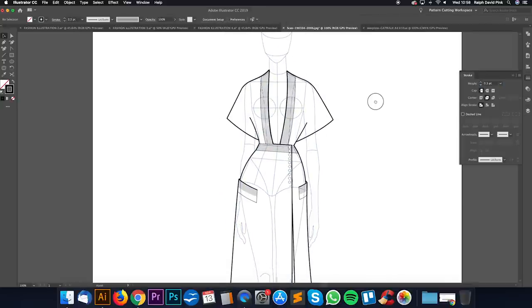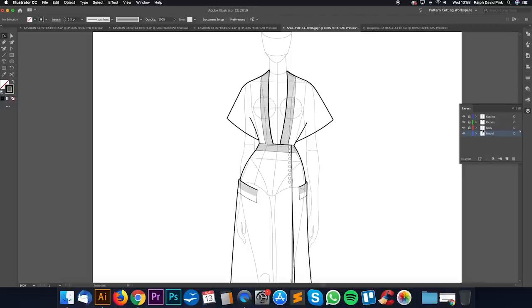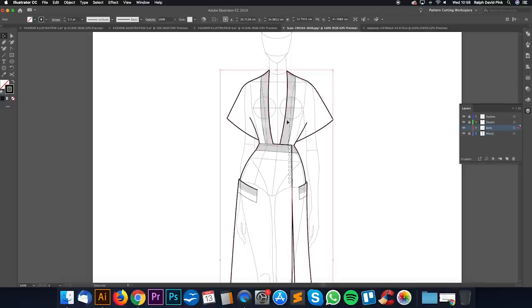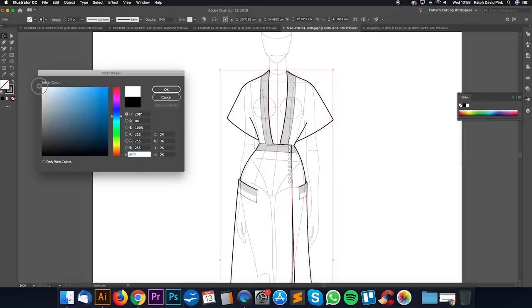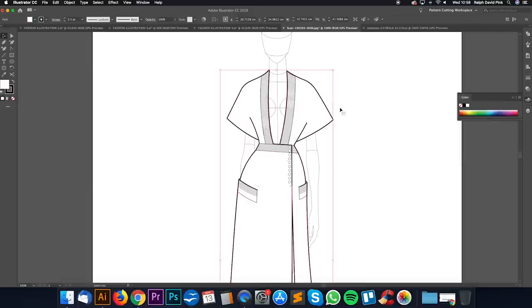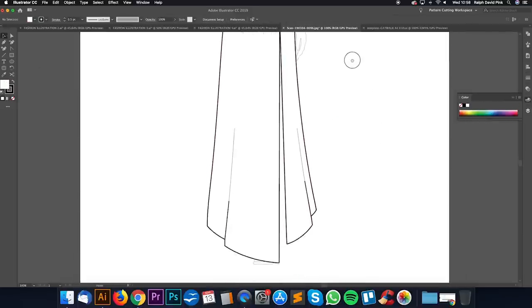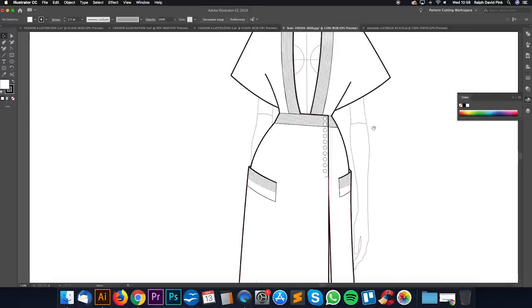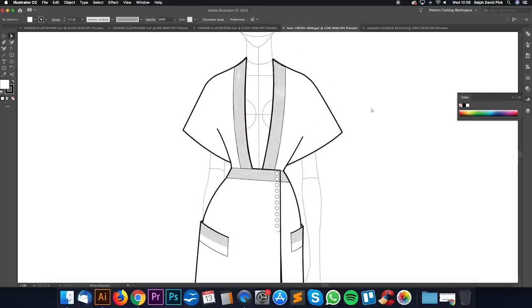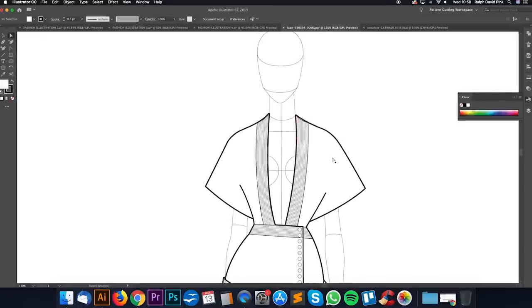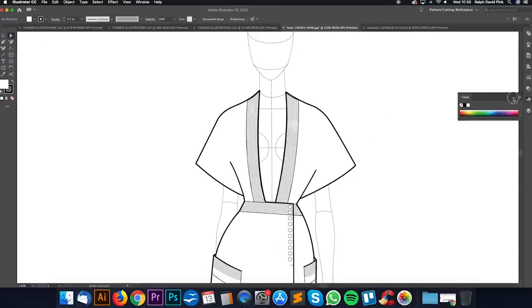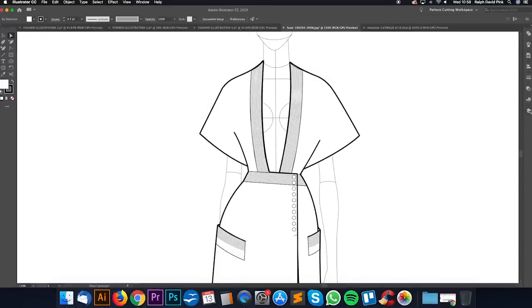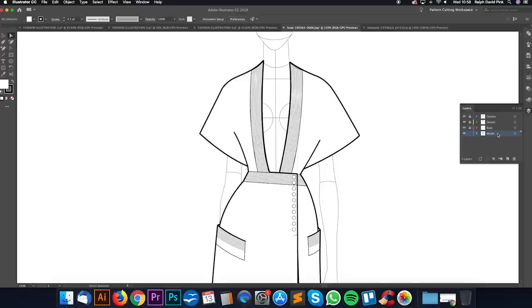Now we have this really beautiful illustration with the model behind and all our details. However, at the moment the dress is see-through. What we're going to do is grab the model and change the colour - let's change it to a black outline. Double click the line colour, get black, click OK. Then bring the stroke down from 1.6 to 0.3 for a little more refined look. Now let's go to our body layer, unlock it, select the dress, and give it a white fill, because I don't want to add colour just yet.